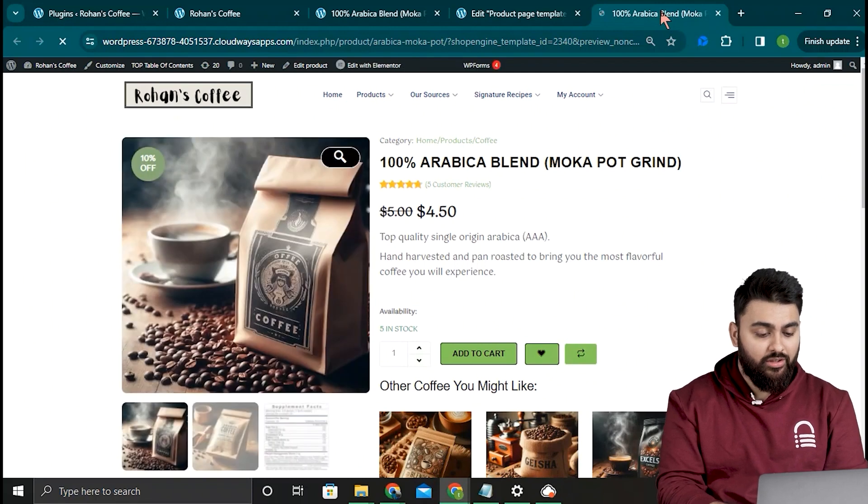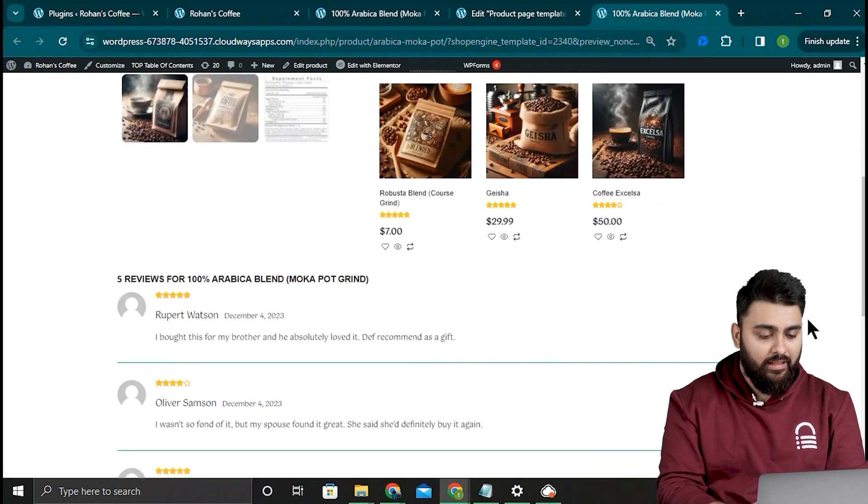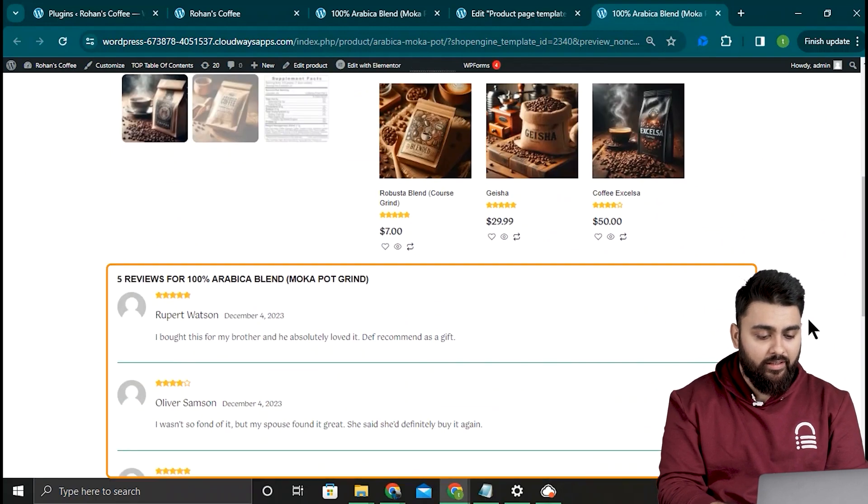Refresh this page. There you go, my custom template has been applied and you can see the real reviews.